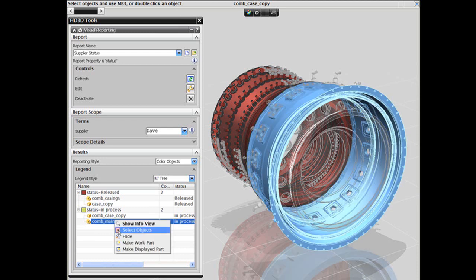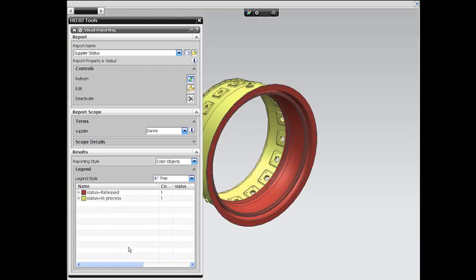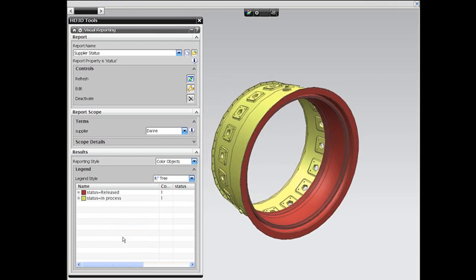So, until next time, this is Kenneth Wong for Desktop Engineering Magazine, admitting that he is, after all, a visual creature.